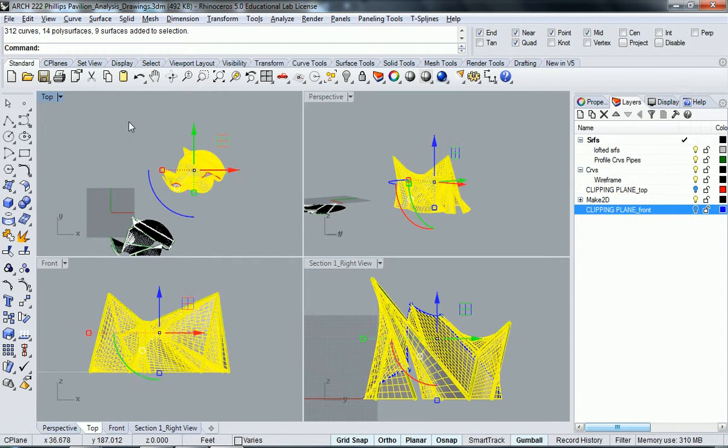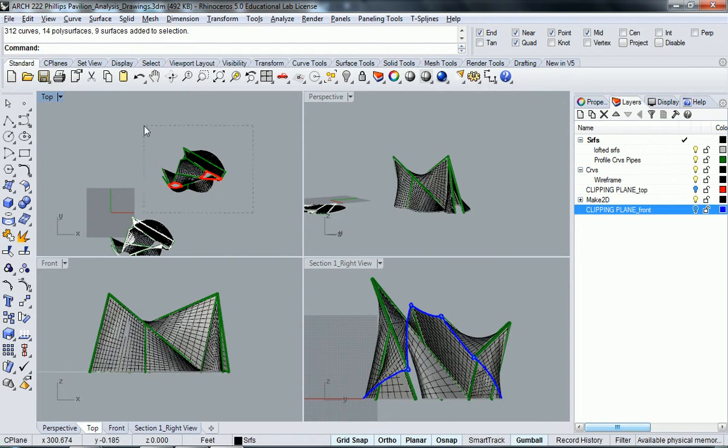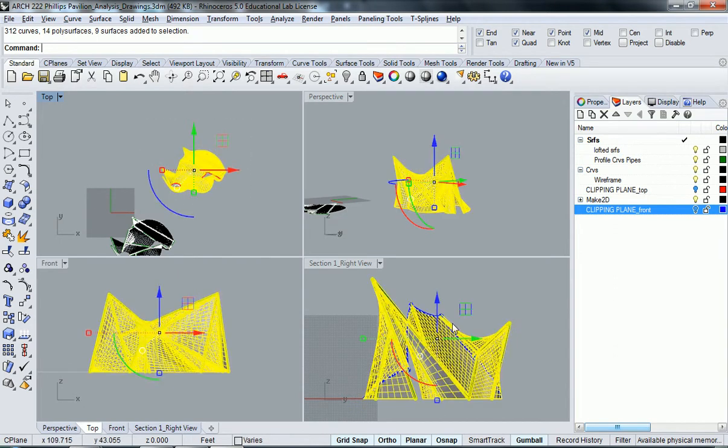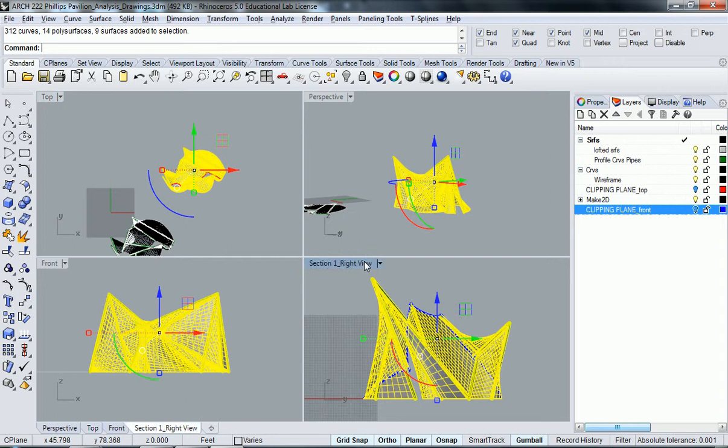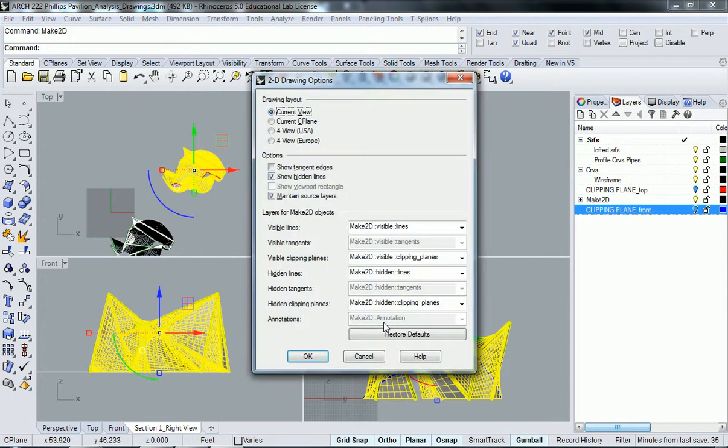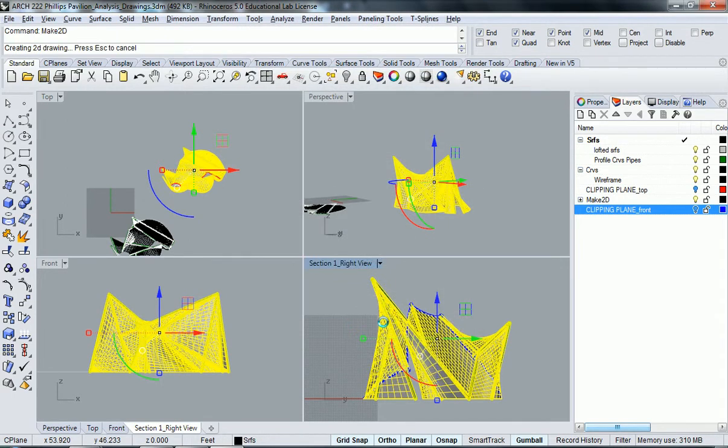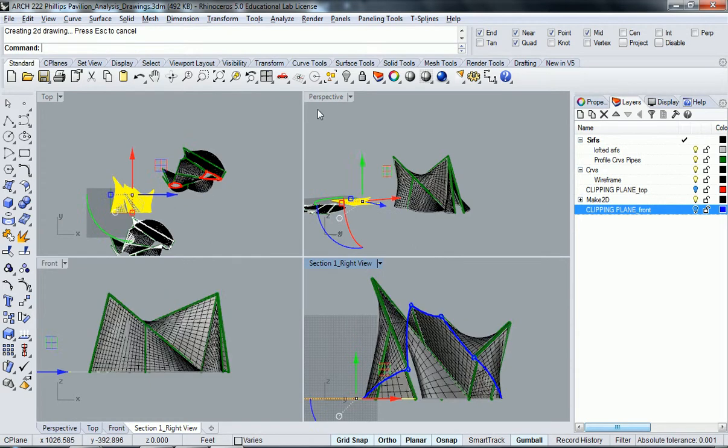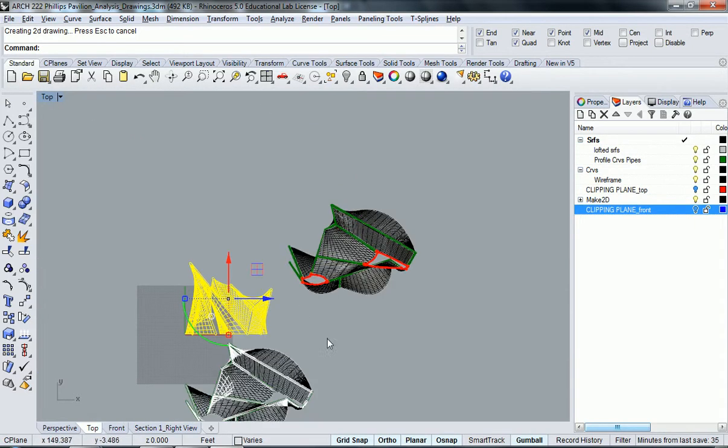For the sake of making 2D, I'm going to hide the clipping plane. I'm going to select the object in top view because it's easy to select there and I don't have to zoom around in my view. Now I'm going to select the view I want to make 2D from, which is the section one right view, and I'm going to type 'make2d.'